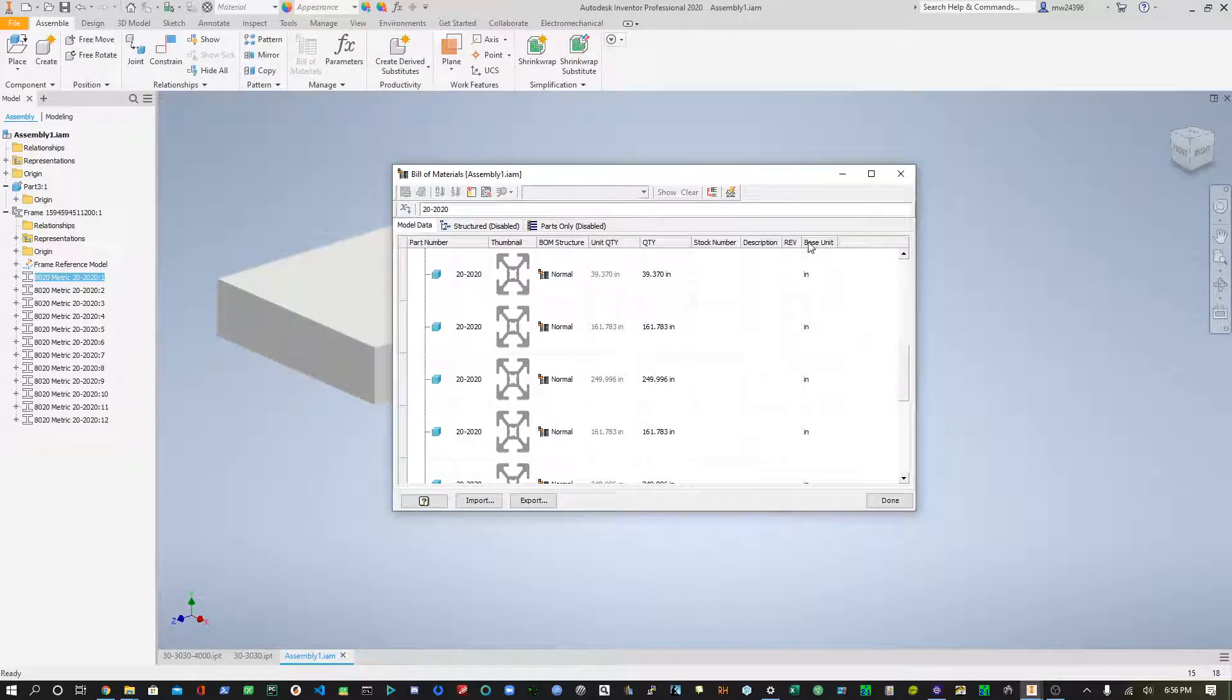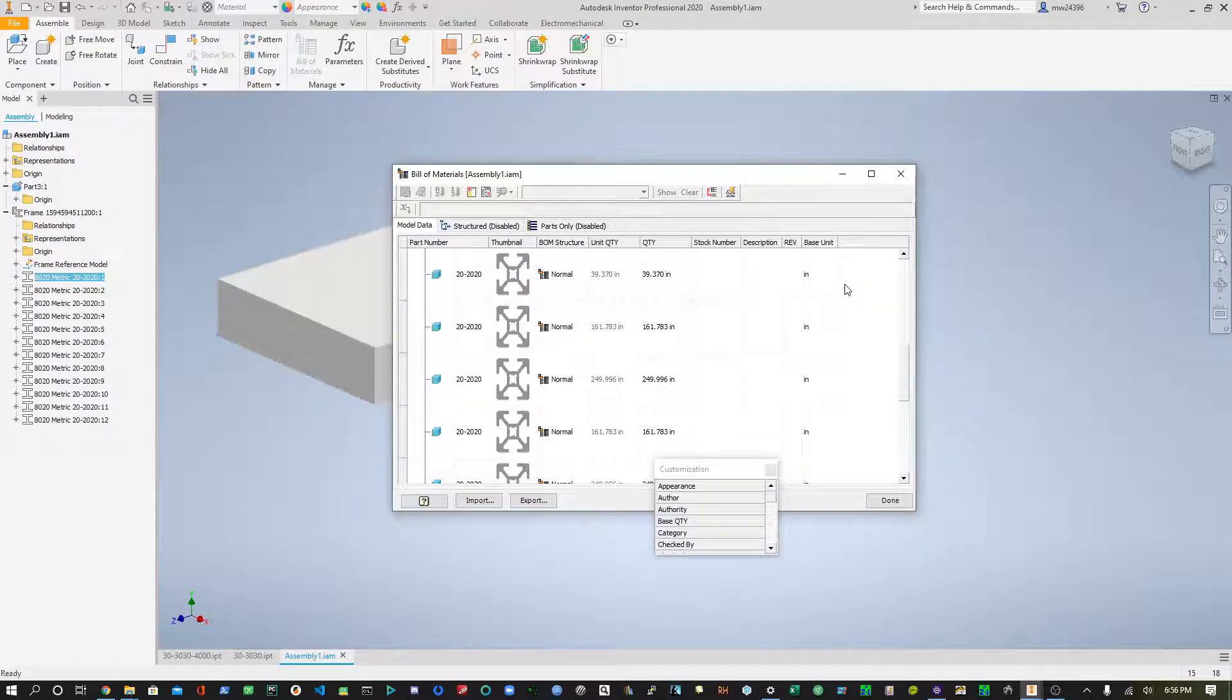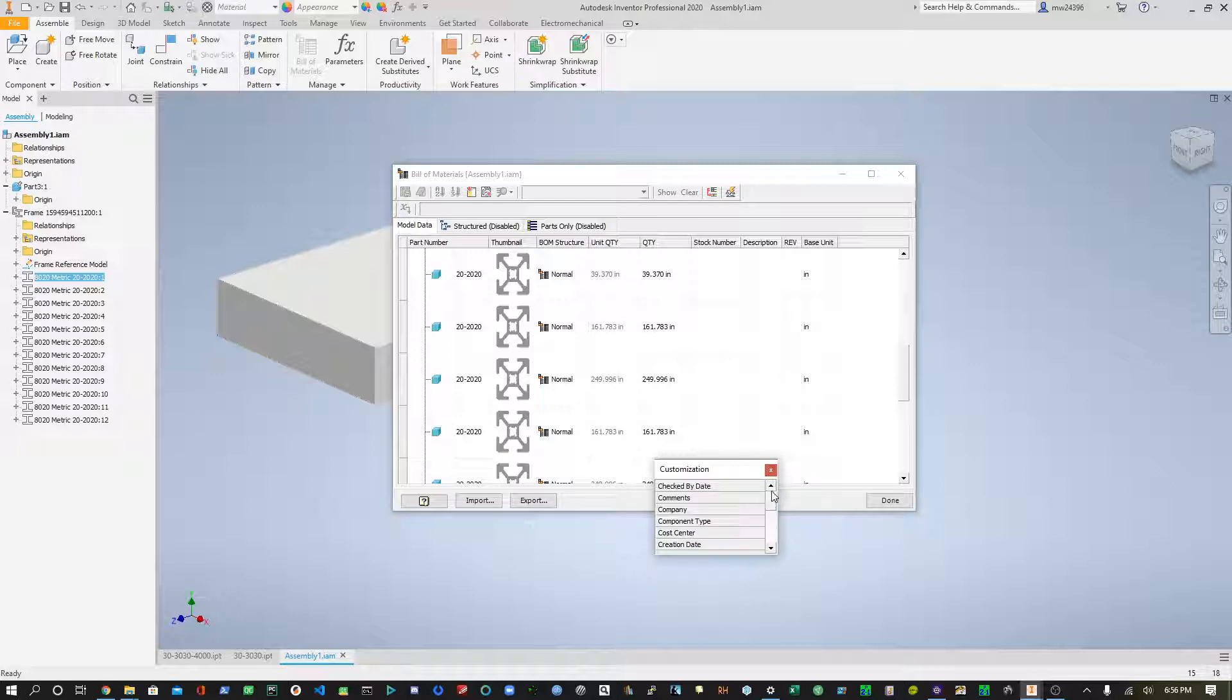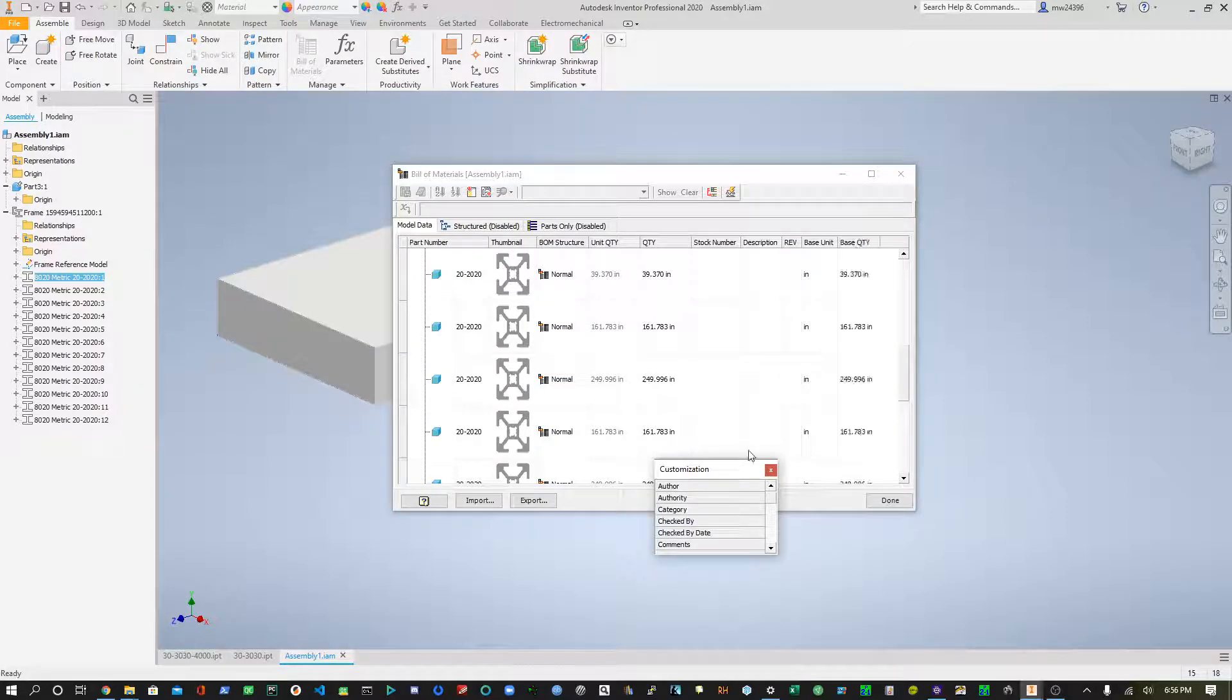So I've already added this column here, but what you do is runtime column customization, and you add base unit, which it's not going to be here because I already have added it. But just for giggles, let me add base quantity.